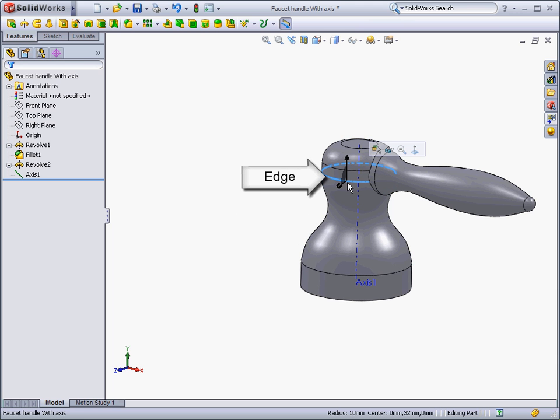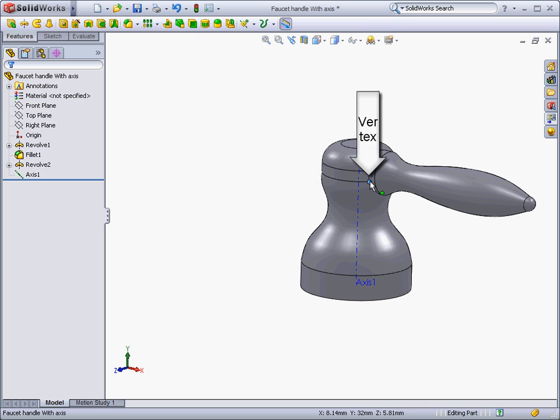An edge is the location where two faces or surfaces meet, and a vertex is the point where two lines intersect.